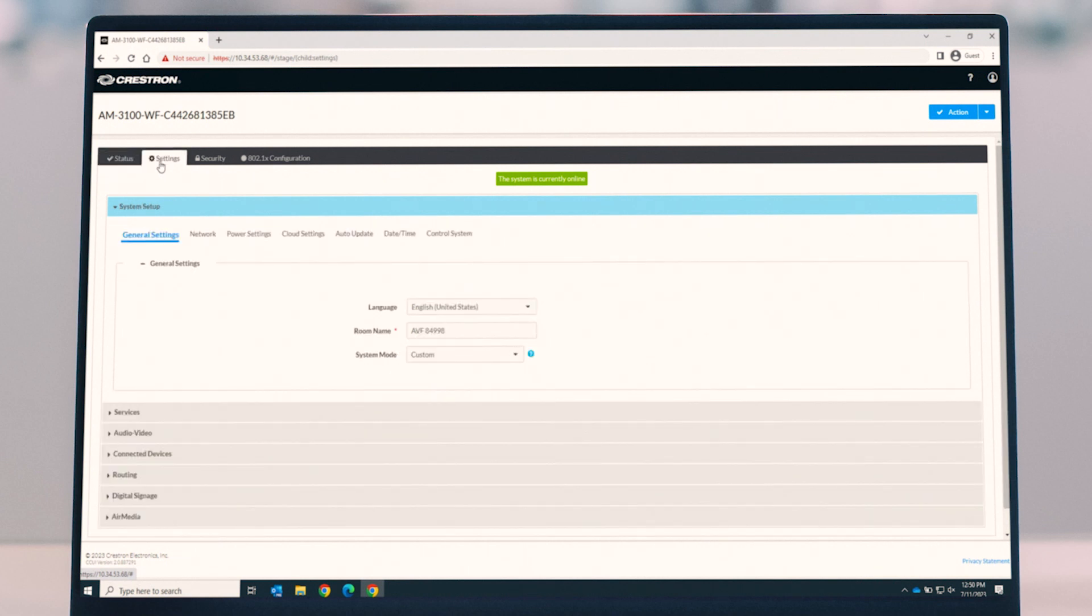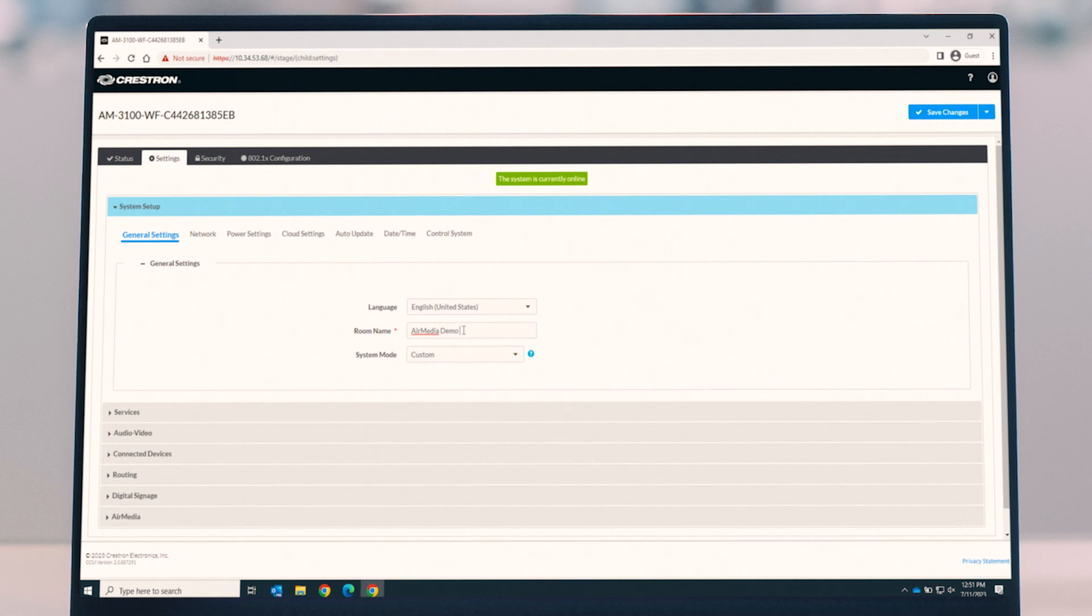Let's go into settings, and in settings we're going to make sure that we have the correct language. We're going to give it our room name, and this is going to be our AirMedia demo room.